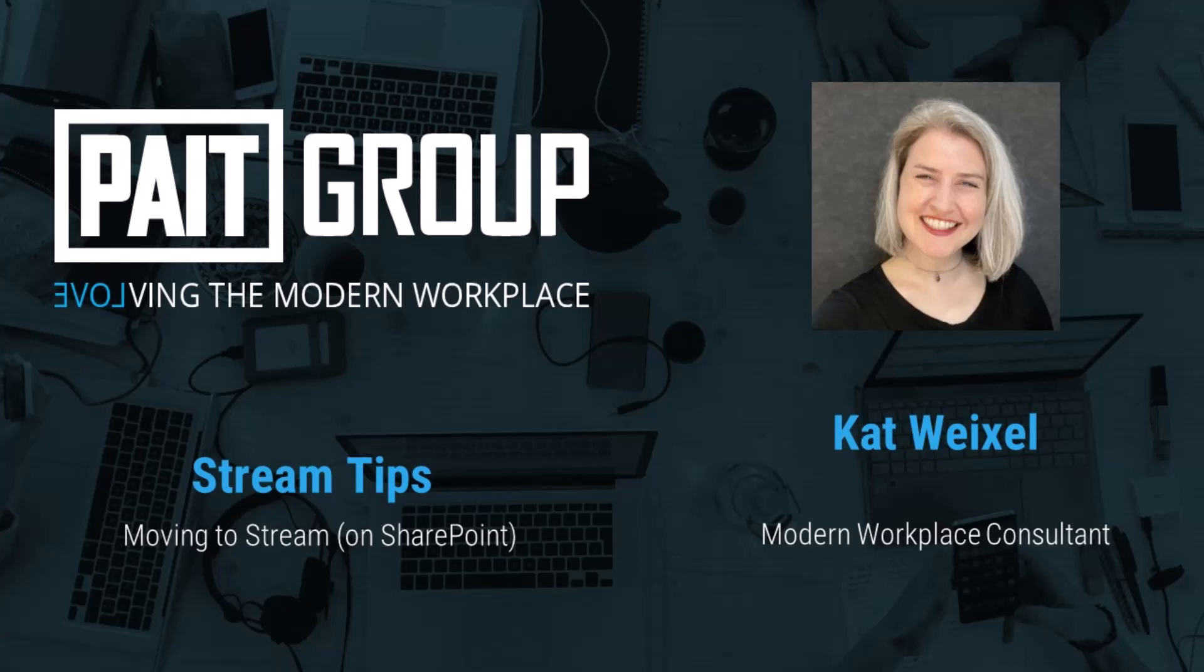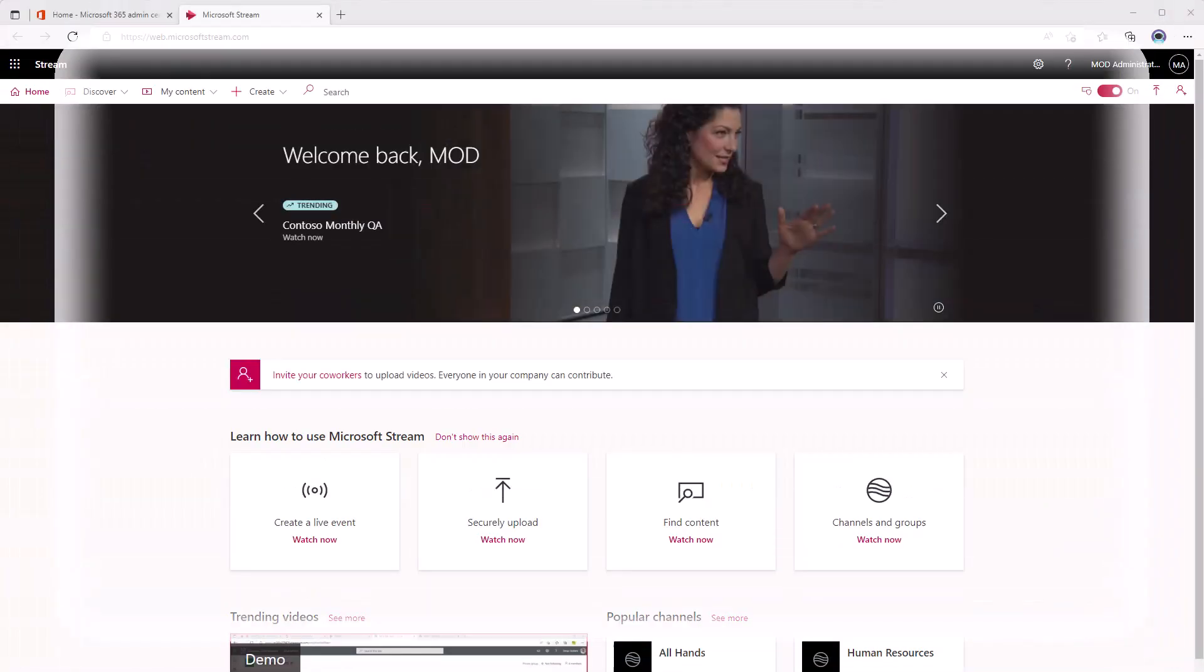Hi, I'm Kat Weixel from Paid Group, and I have a Stream tip to share with you.